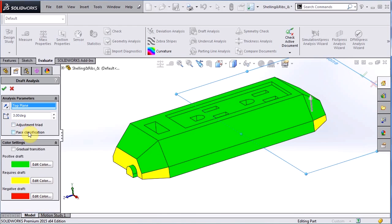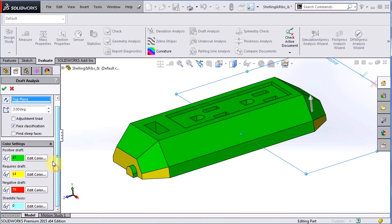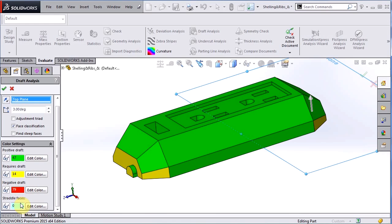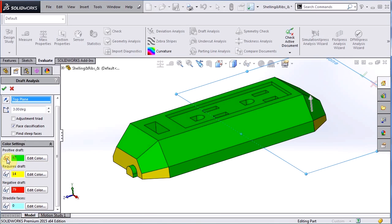Then the next thing we can do is turn on this face classification and what that does is it separates and tells us how many different faces we have that are positive, requires, and negative draft. These straddle faces here are actually faces that straddle the parting line of the mold. In this case we don't have any so that's good, but we can actually show and hide any of those faces by just hitting the glasses in typical SolidWorks fashion.